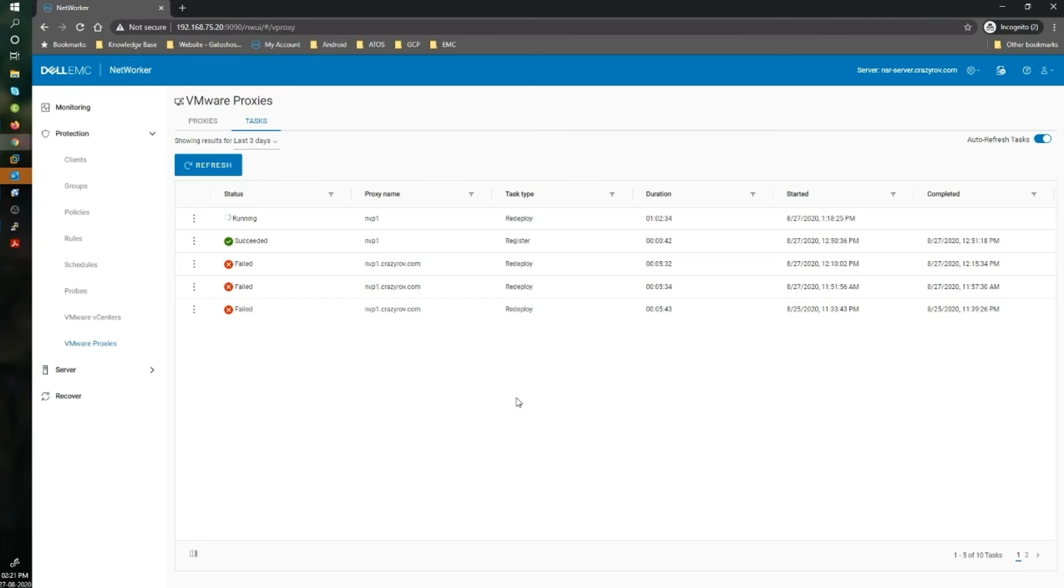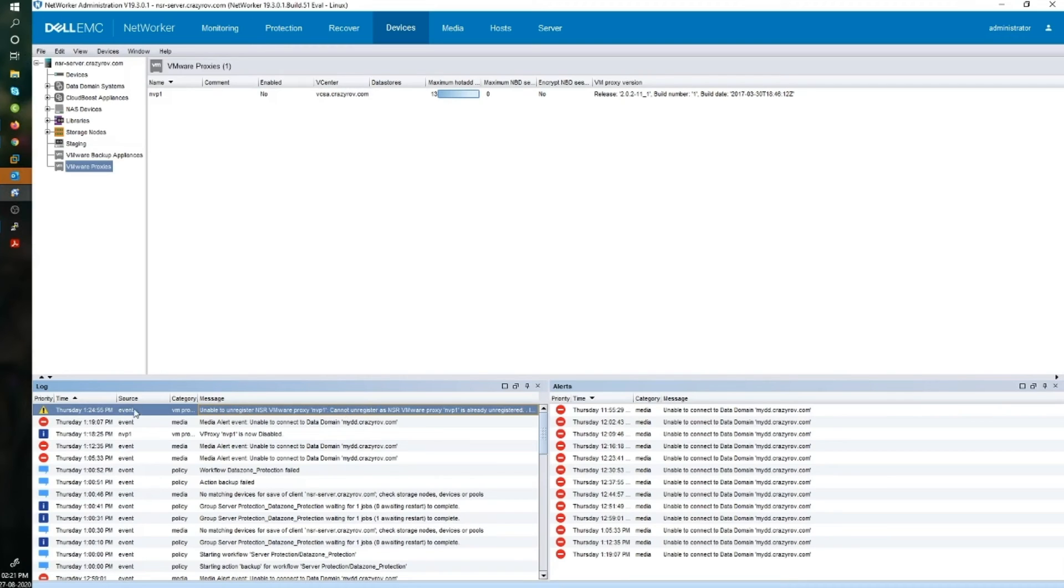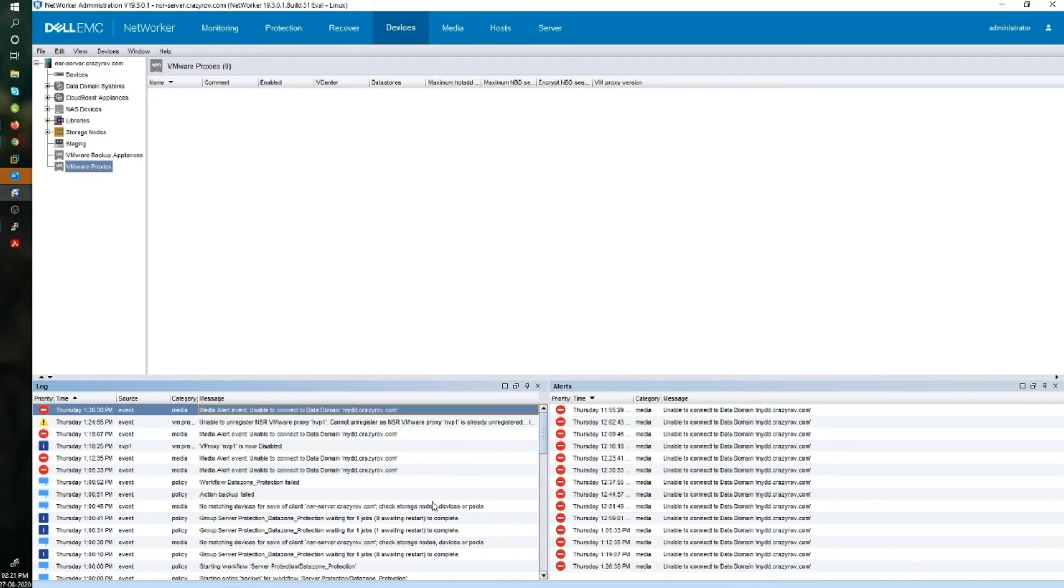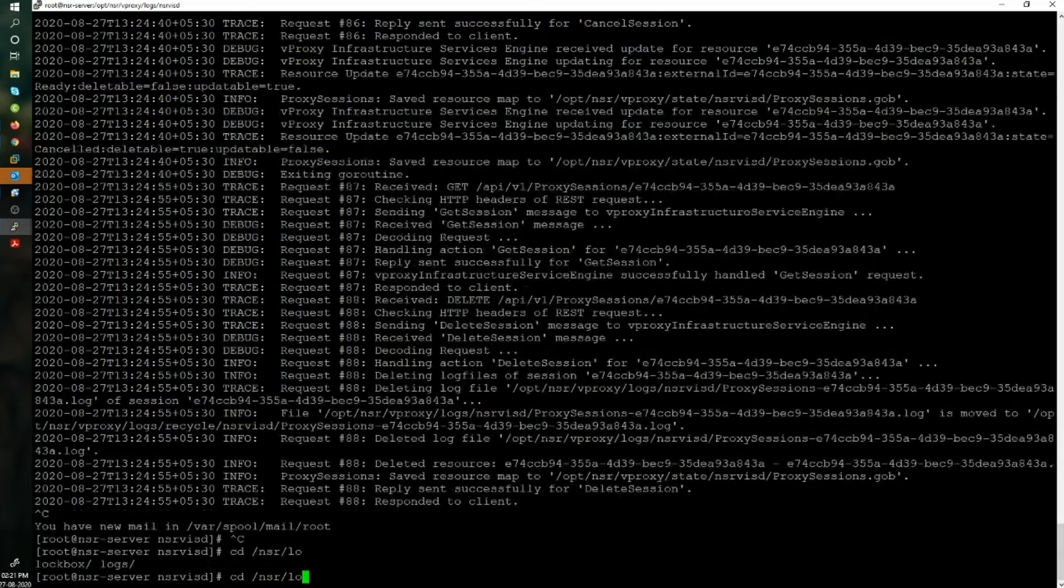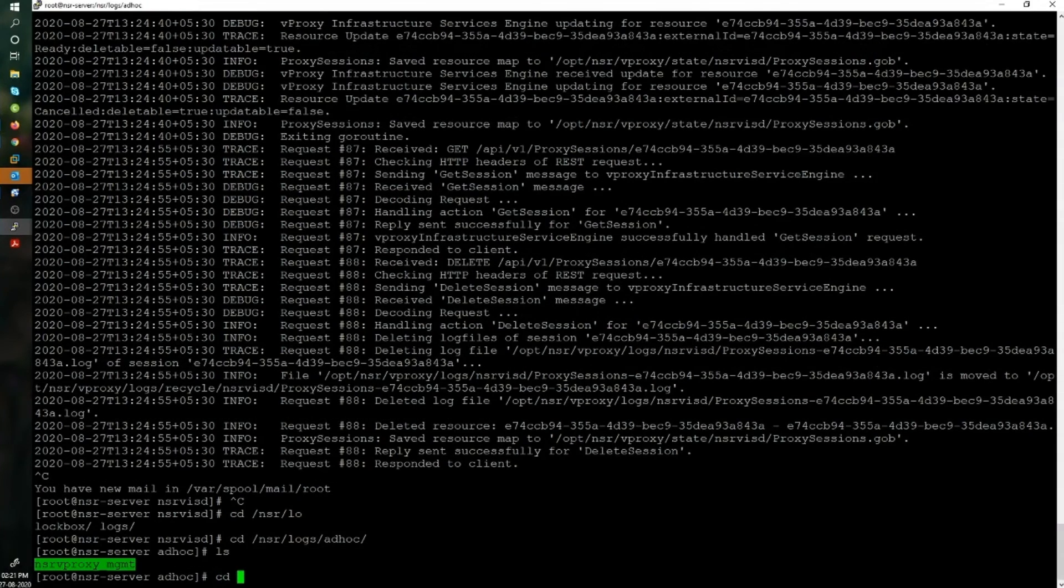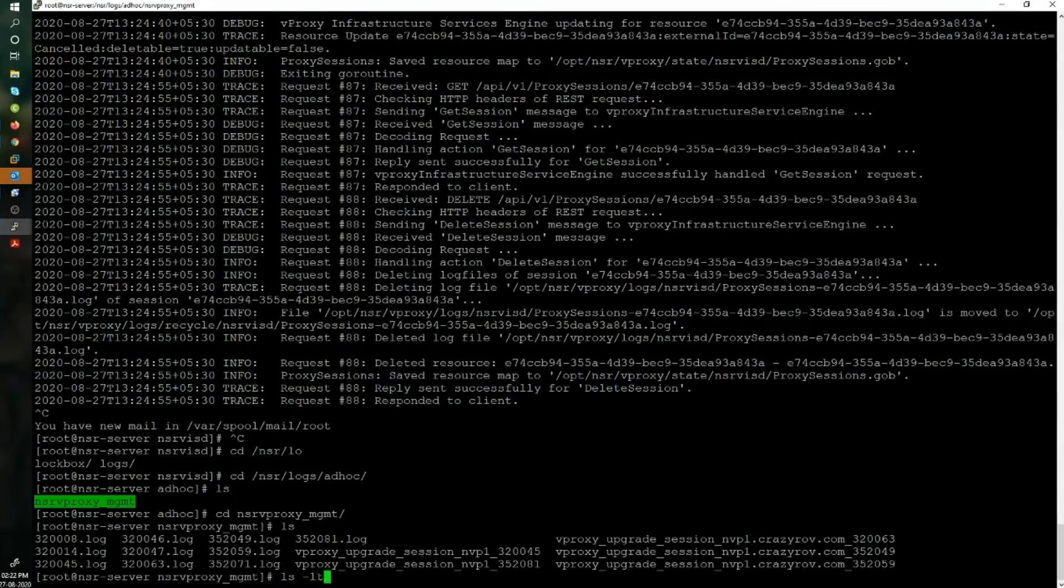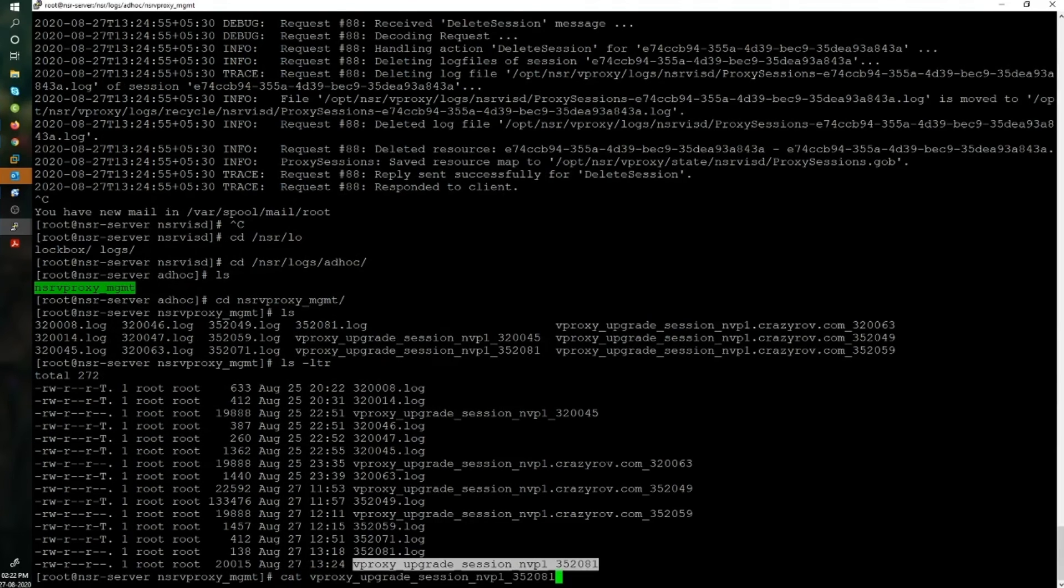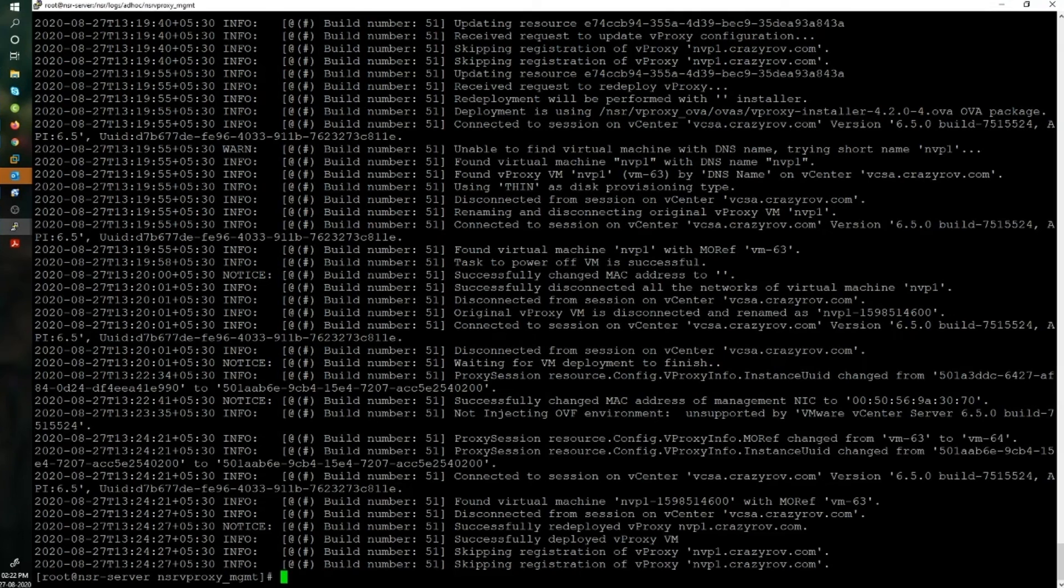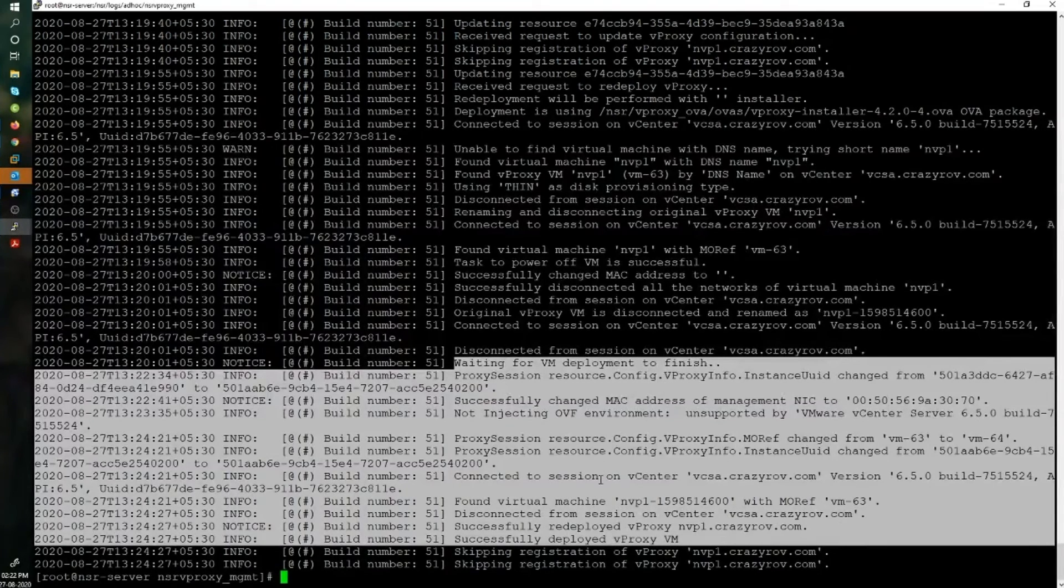Let's take a look at the NMC. It's actually trying to register the vProxy but it is not able to do that. It's trying again. Let's wait for that. While we wait, let me take you to the logs and show you what exactly we have there. NSR logs and ad hoc, NSR management, ls -ltr. This is the session log. If I cat it, you can see here at the end it has successfully completed redeployment. You will see all these steps that we had talked about earlier being mentioned in the log.